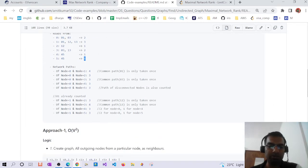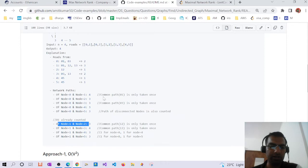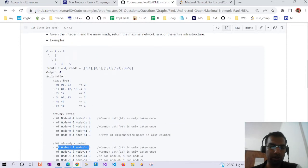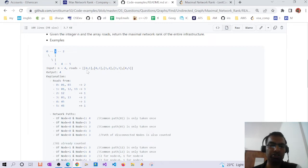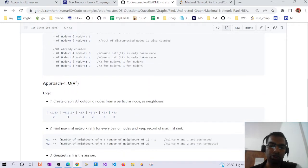For node pair 1-2: node 1 has 3 roads and node 2 has 1 road. There is a common road (edge 1-2), so we get 4 minus 1 which equals 3. Since pair 0-1 was already calculated as 4, we do not recalculate it when we revisit those nodes.